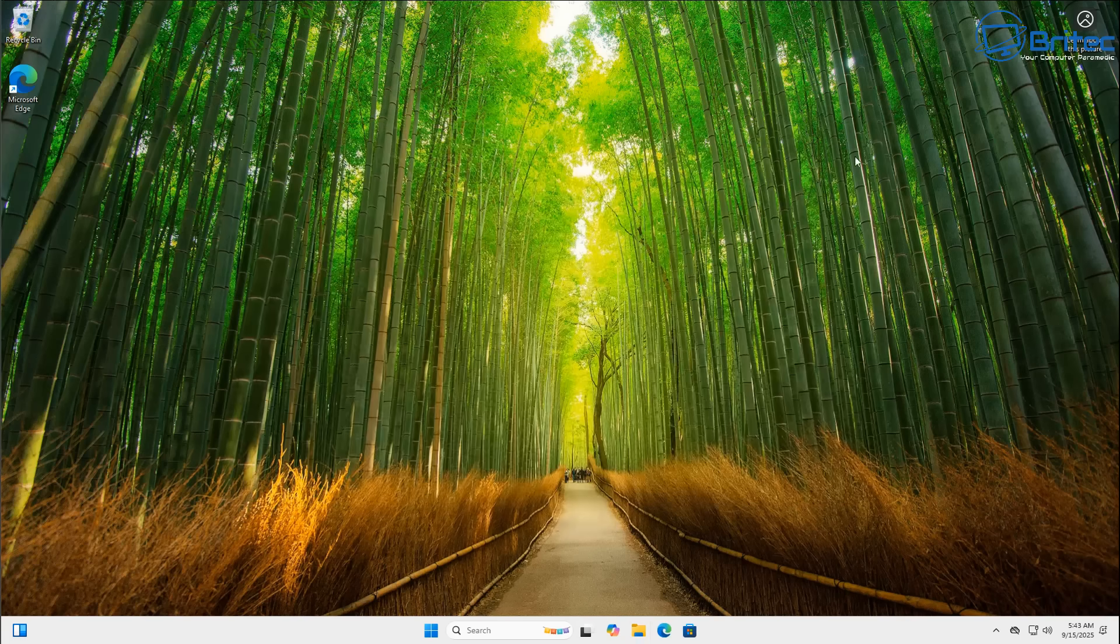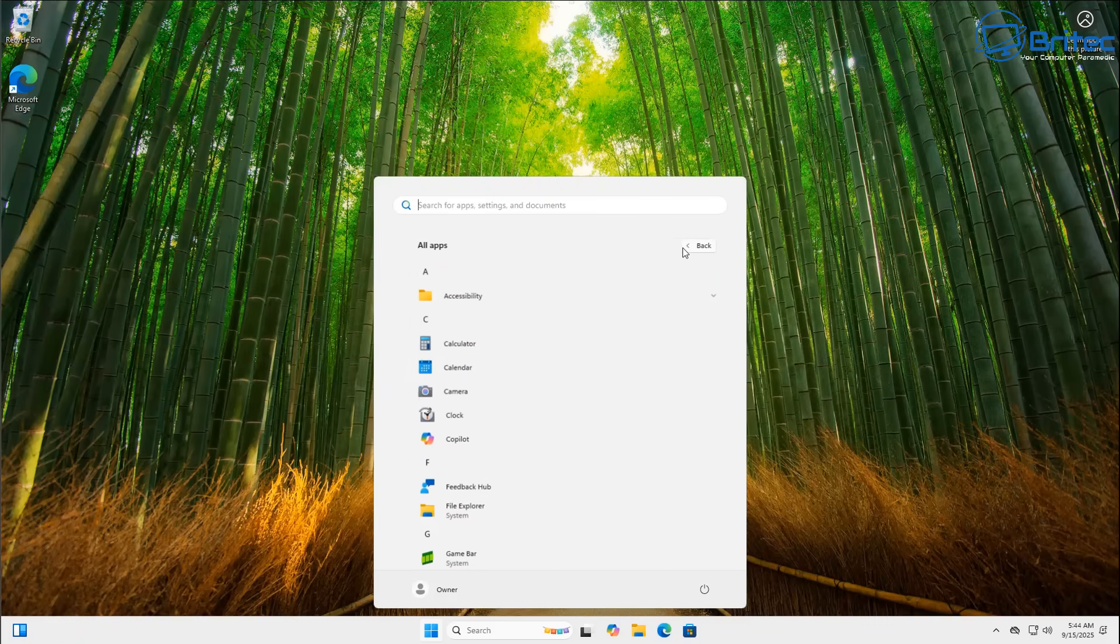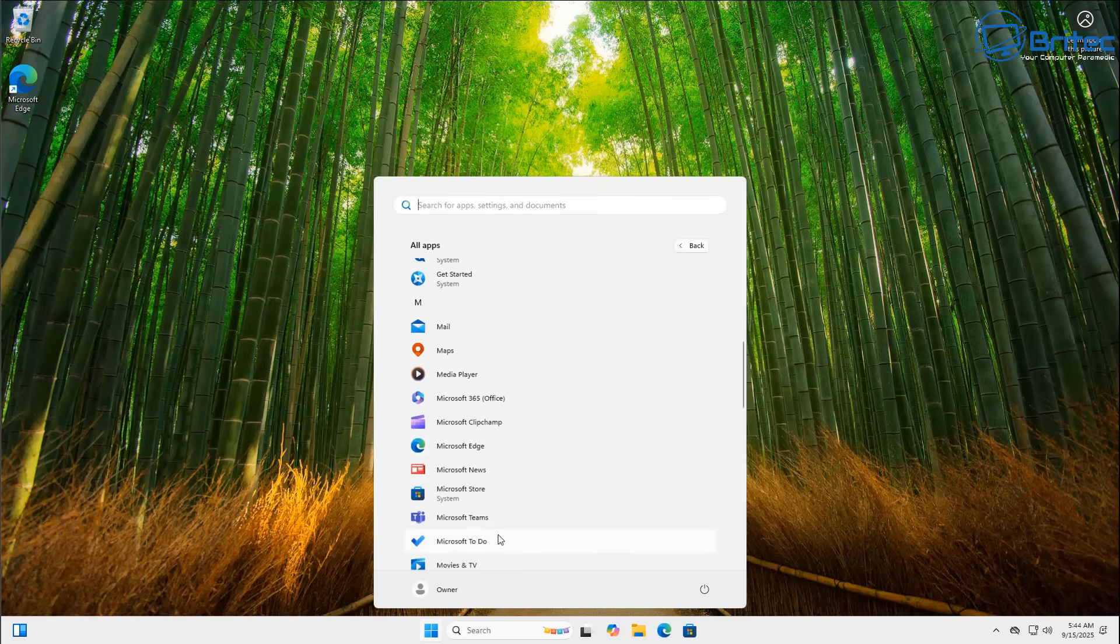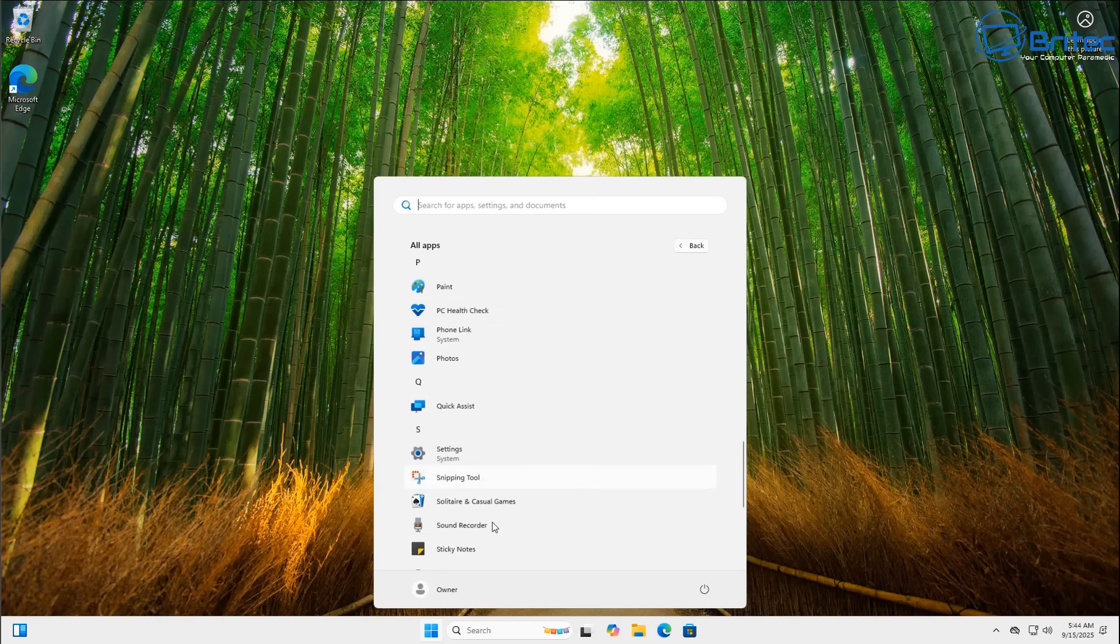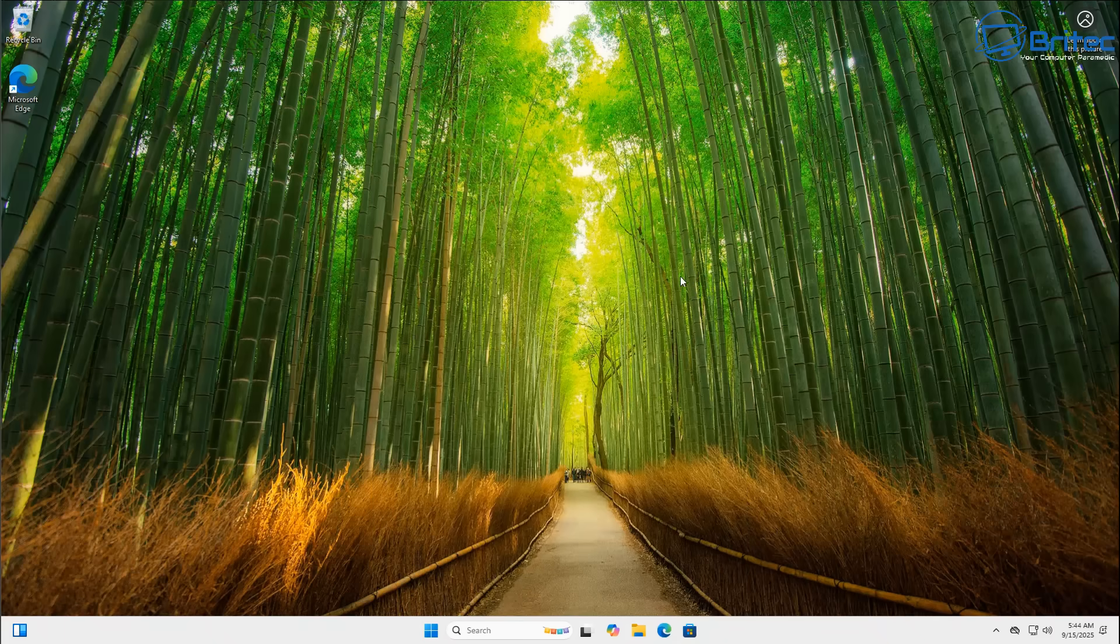You can see all the data is still on the system and we did have that program installed like PC Health Check and you can see that is still on the system so it's not removed any applications either. So we know it doesn't remove any of that stuff. So if you're on 23H2 maybe make a plan within the next week or two to start rolling out this update.